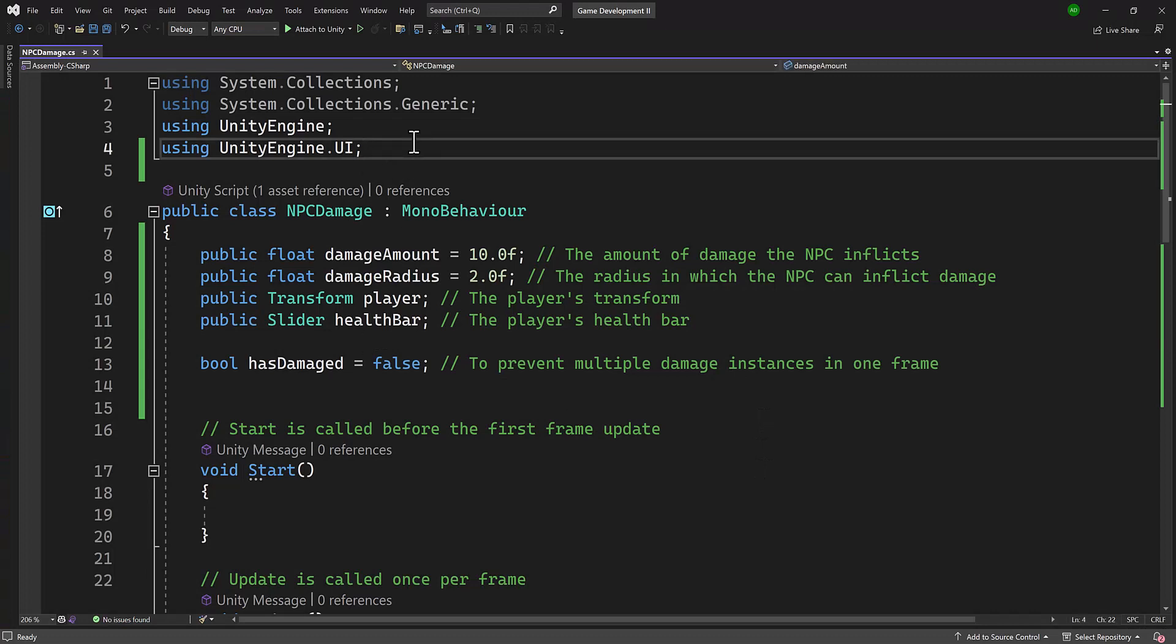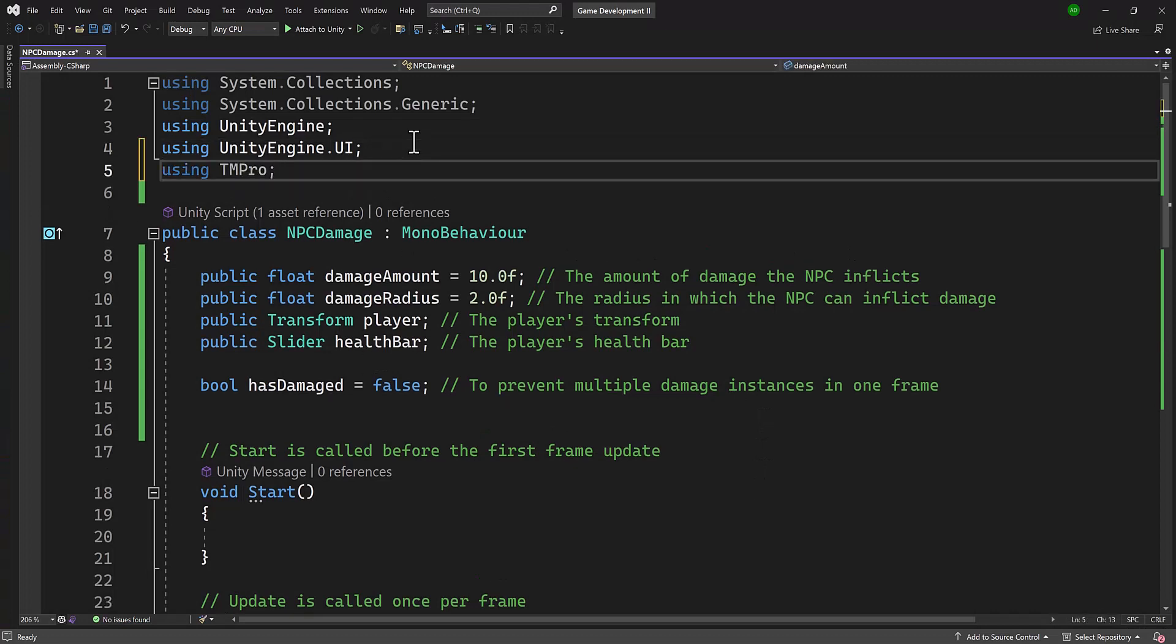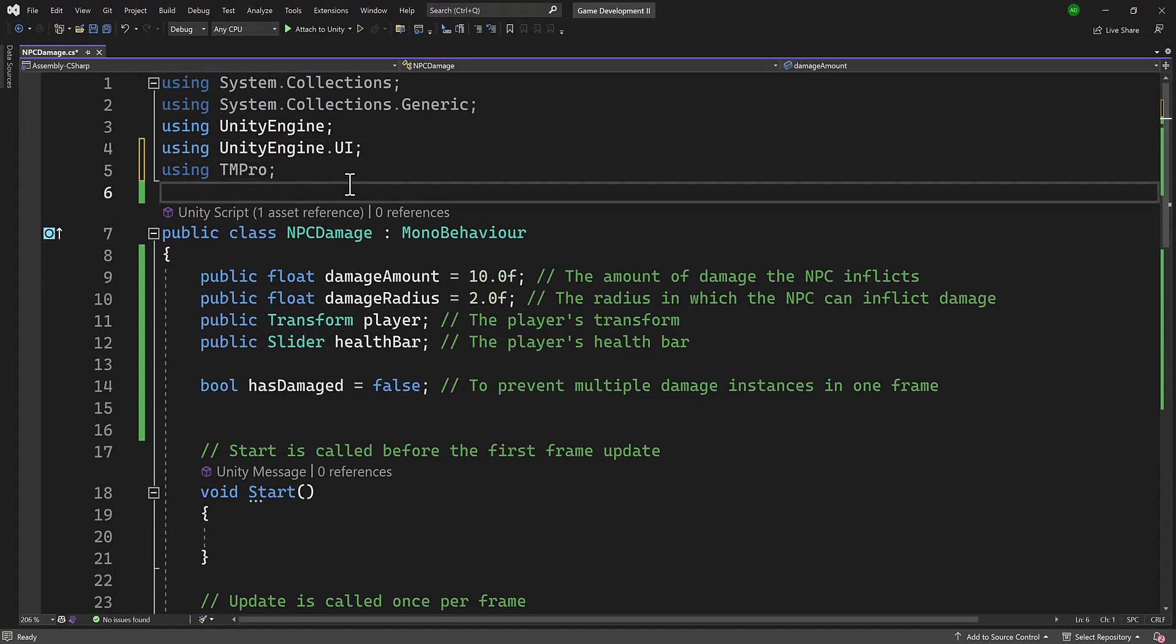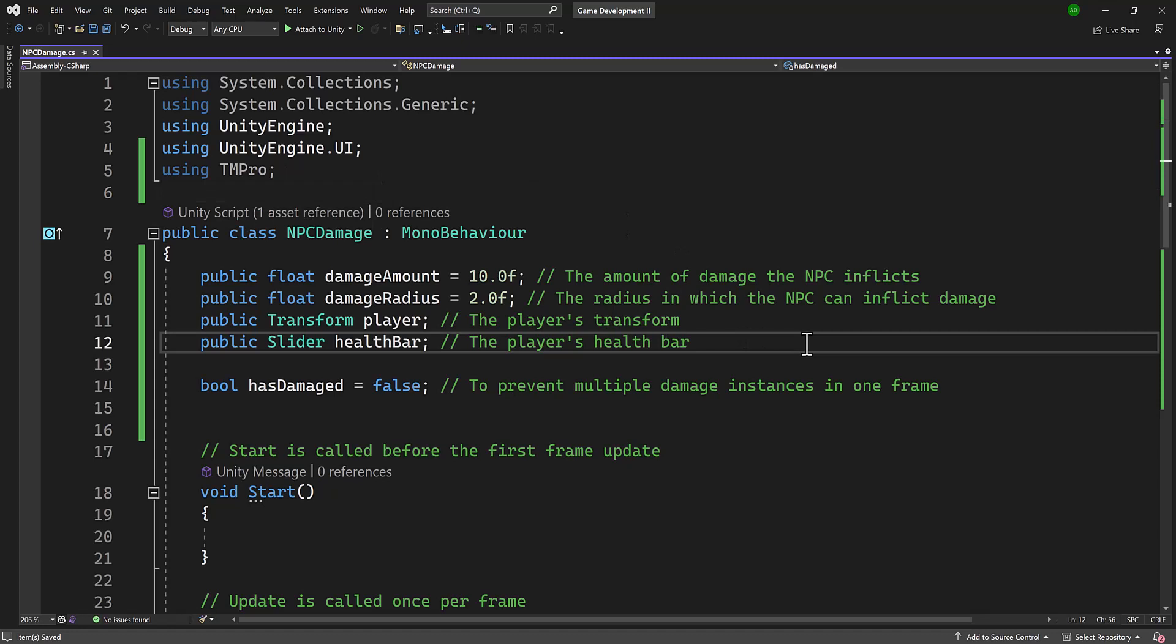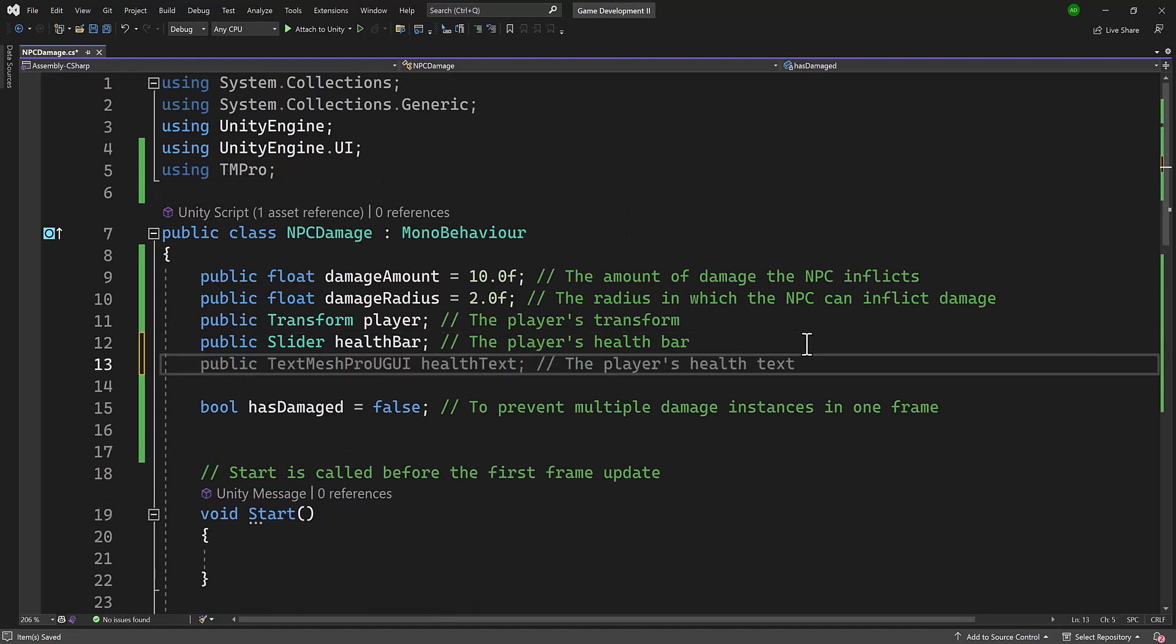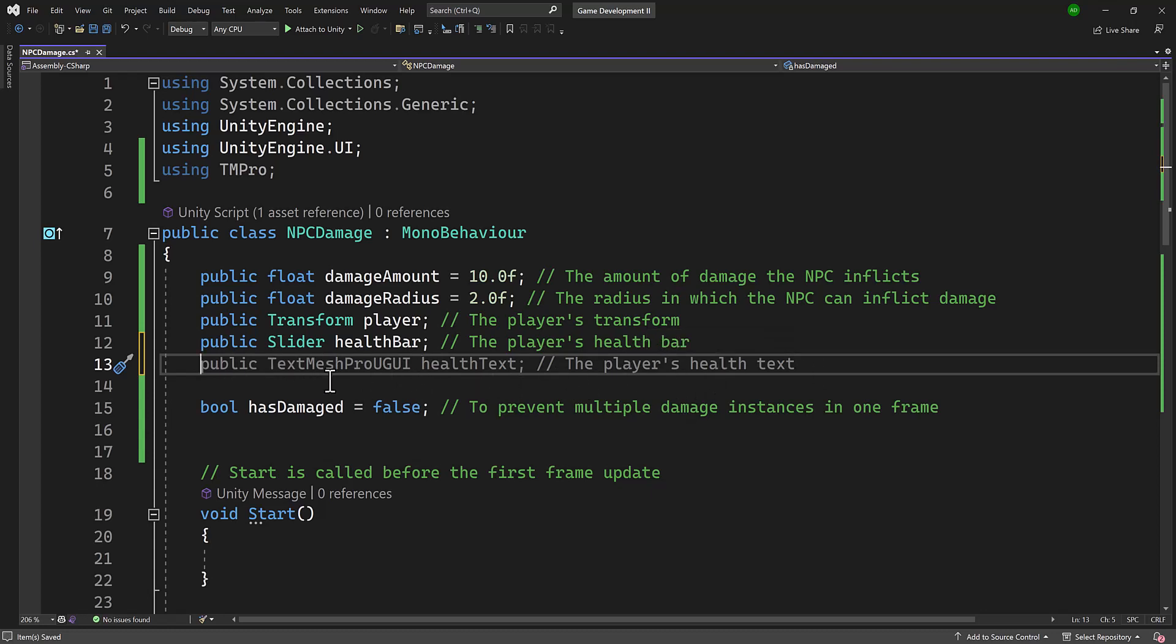All right, up at the top here, I'm going to add a using TM Pro. Now, if you watch my other videos, you know that I like using TextMesh Pro because it just gives you better, far better text and quality. Now, you can see here that it automatically started to populate this for me. I'm not going to be using this IntelliSense command. I'm going to use my own.